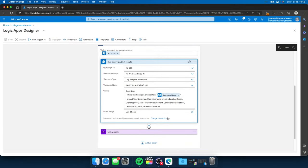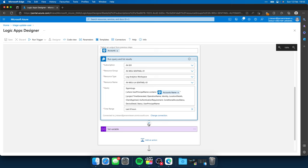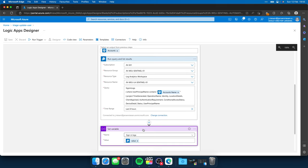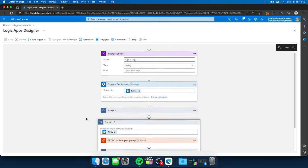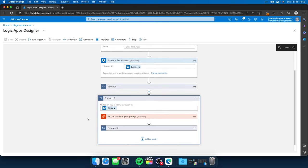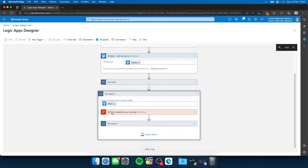So if you scroll further, the next thing we do is store the values out of the KQL query. So we execute the KQL query, all kinds of results come out of there, and we store them in the sign-in logs variable. In the next for each loop, we are going to talk to ChatGPT.